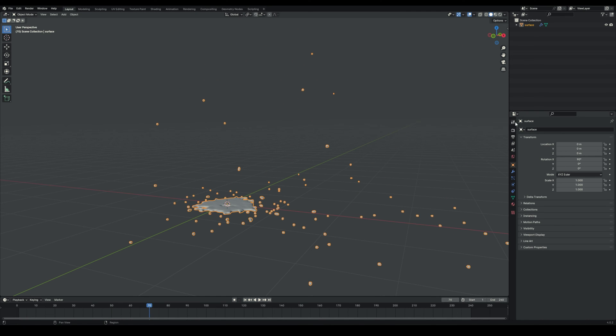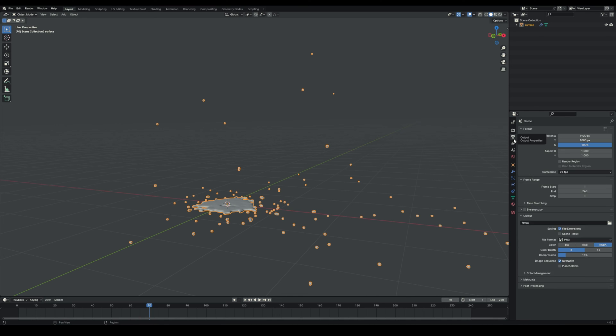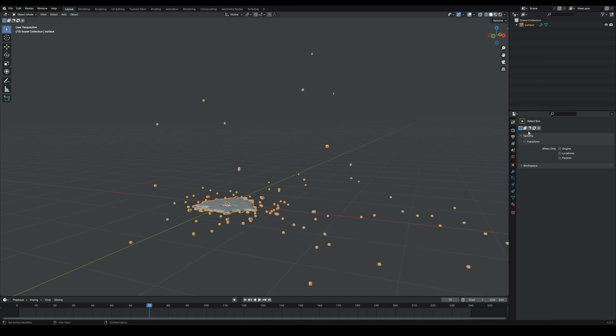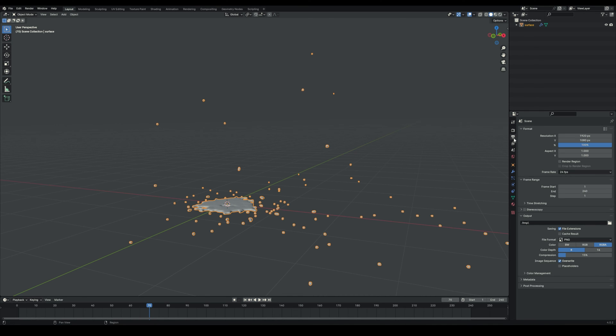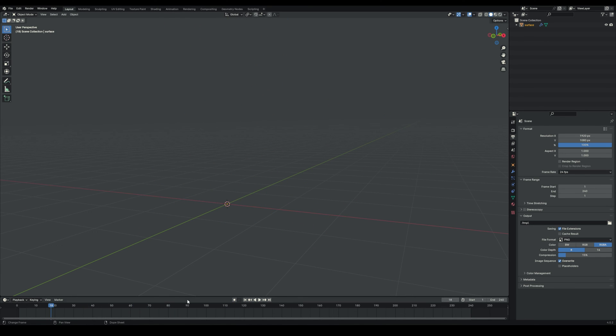You will also see that Blender already converted the scene to 24 frames per second as well as the frame range of the USD, which is quite handy.